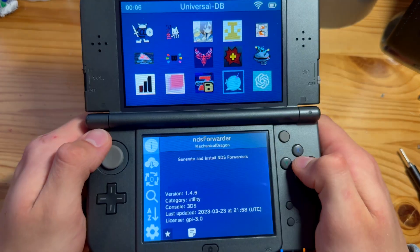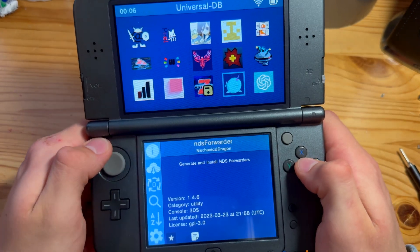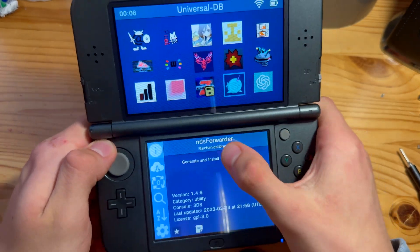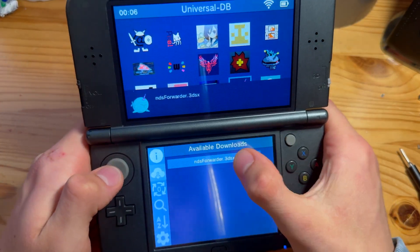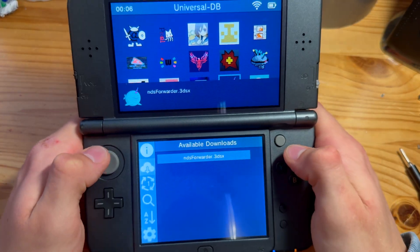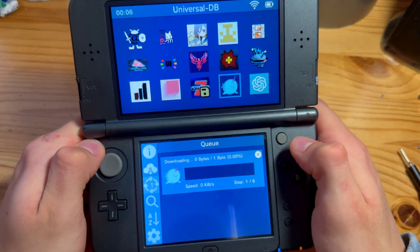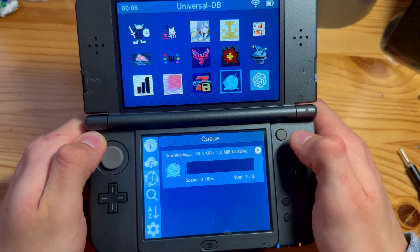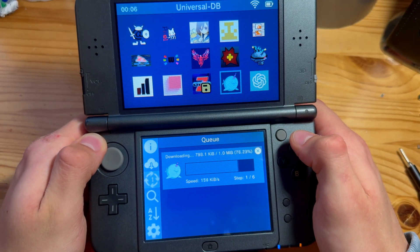There it is — it was pretty far down but I finally found it. NDS Forwarder. Going to press A on that, press on that and confirm. Now let's just wait for this to do its thing.